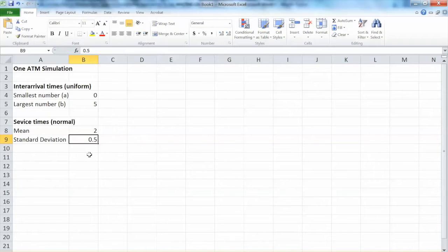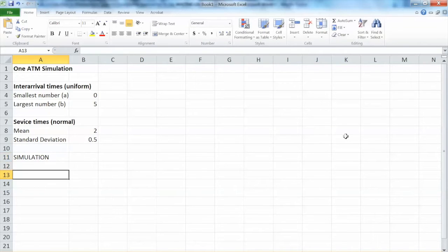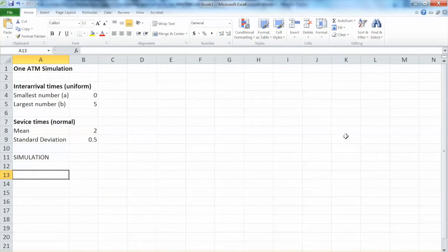Now we can build the simulation. Simulation is a mathematical model that represents a real system that you can experiment with. In this case, we can see how the system works and behaves before selecting decisions for the actual system.